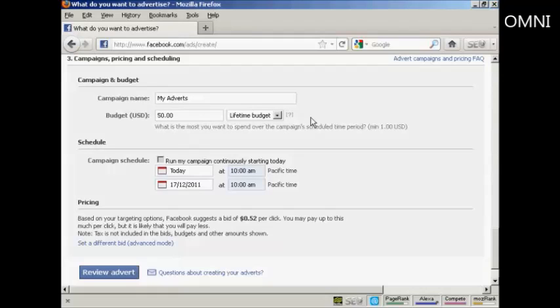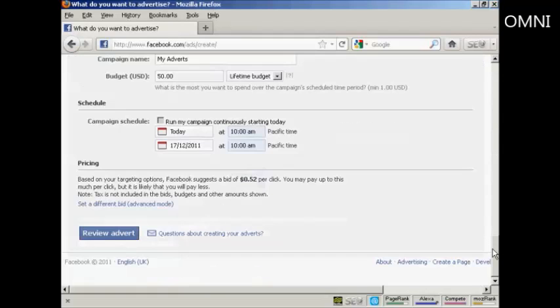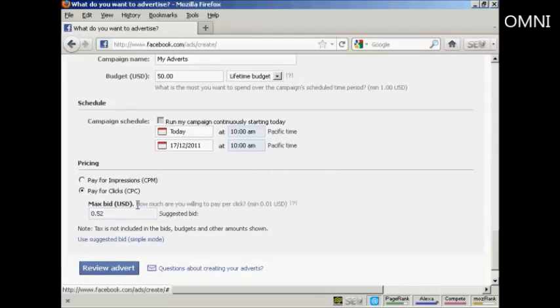So, as soon as that $50 is exhausted, then the ad will stop showing. Then I can set the campaign schedule as to when I want it to start and when I want it to finish. And then we have the pricing. Let me just click here on advanced mode.